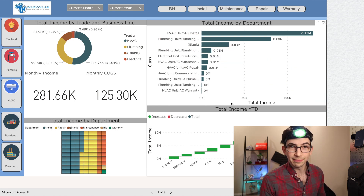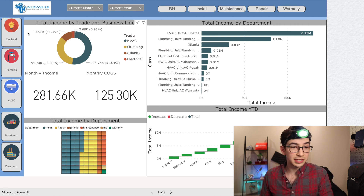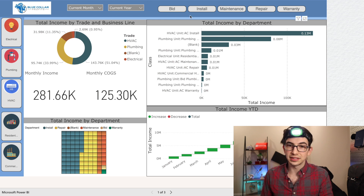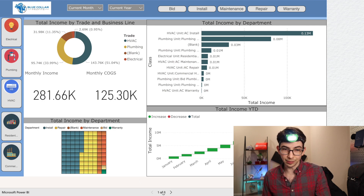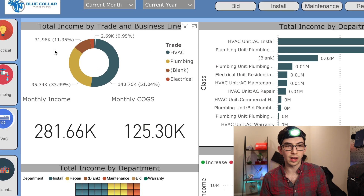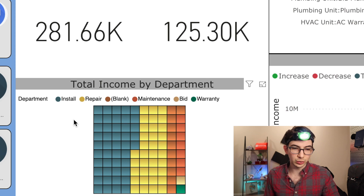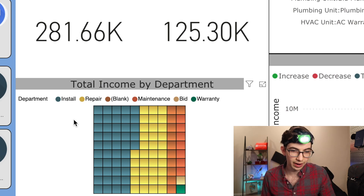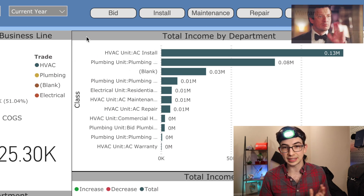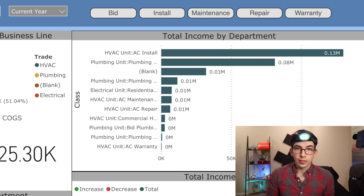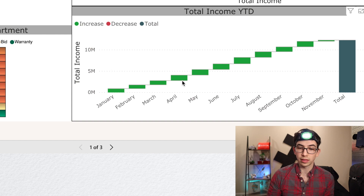Let me walk you through what we've got here. This is just an example dashboard — these dashboards are all customizable. You can see we're separated by trade on the left, we can separate by business unit at the top, filter for time, and there are separate pages at the bottom. We've got a pie chart of total income coming in from the different trades, and underneath that a visualization of total income by department — install, repair, maintenance, whatever. Over in the top right, that same data set is visualized as a horizontal bar graph. Down in the bottom right we've got total income year to date, so you can see a breakdown of which month the most income is coming in.